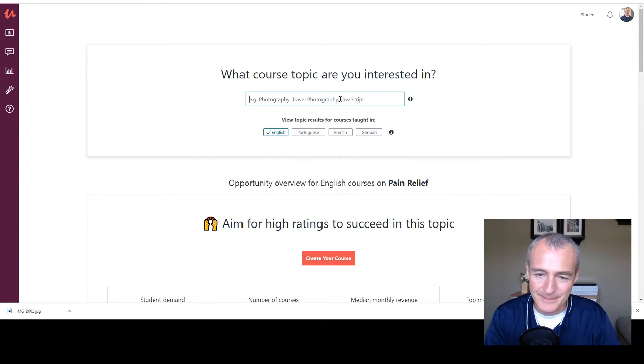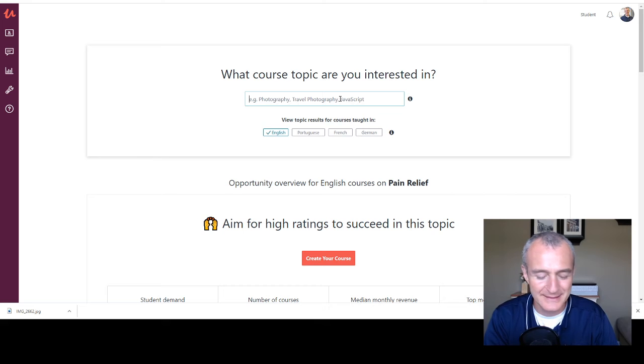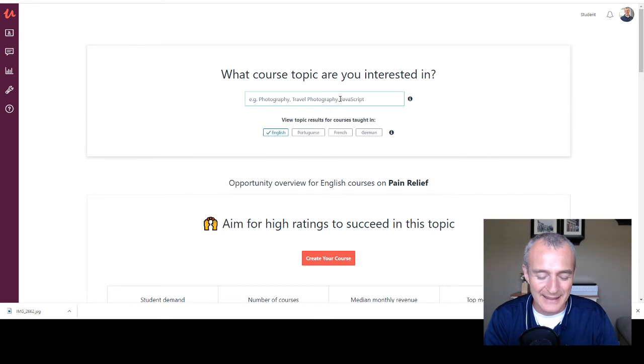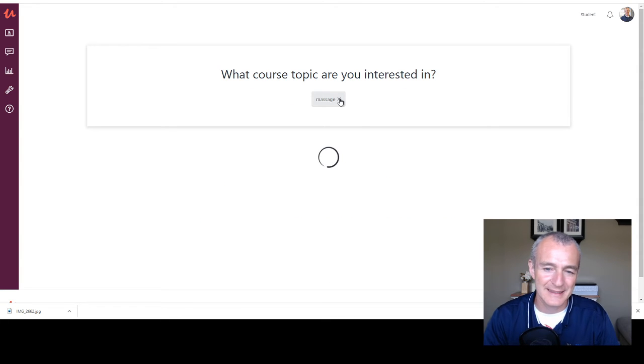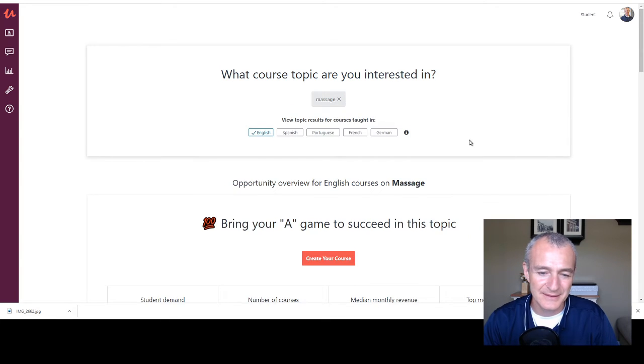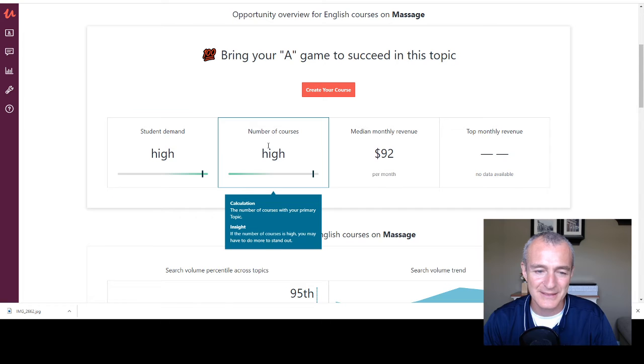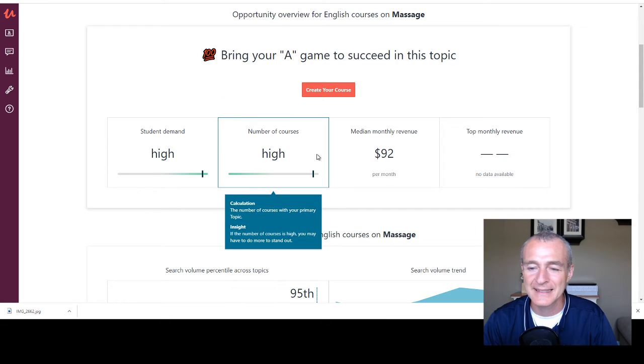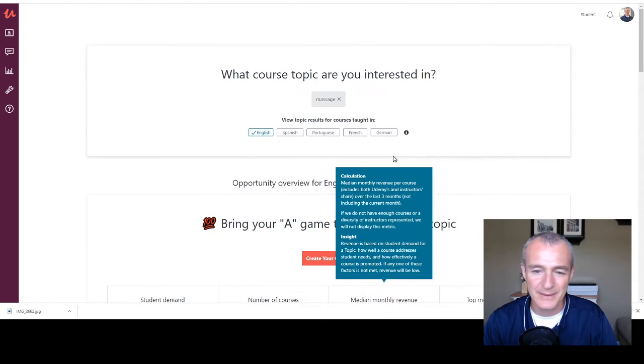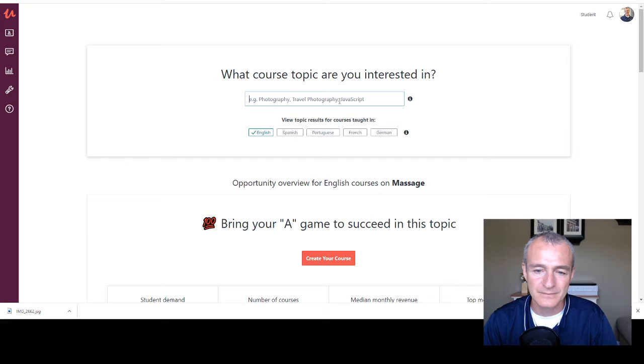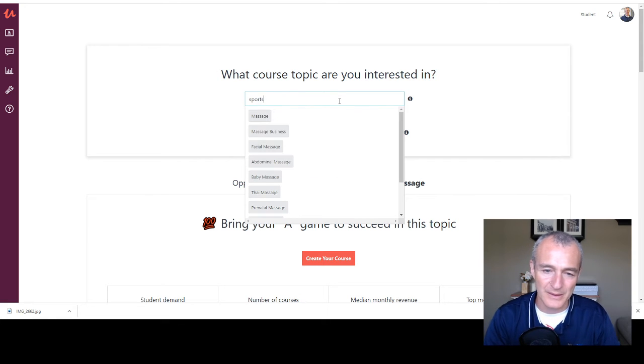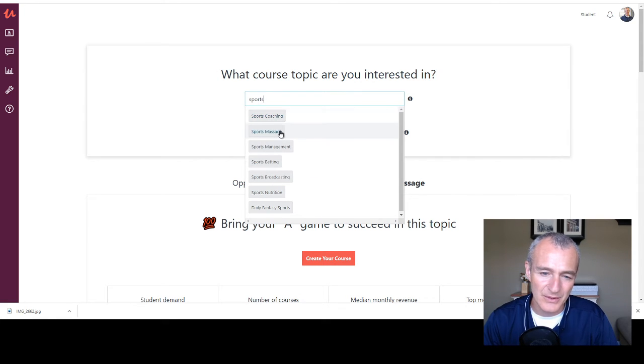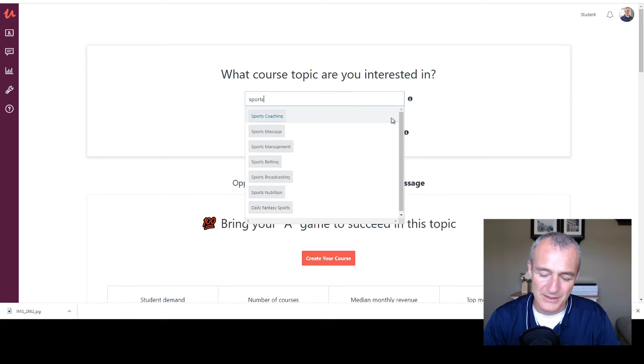All right. This is what I do, right? This is what I do. Let's try massage again. Just general massage. See this one general massage high and high and look, it's only $92. Like we don't want to mess with that. What about sports? Sports coaching, sports massage, management, nutrition.